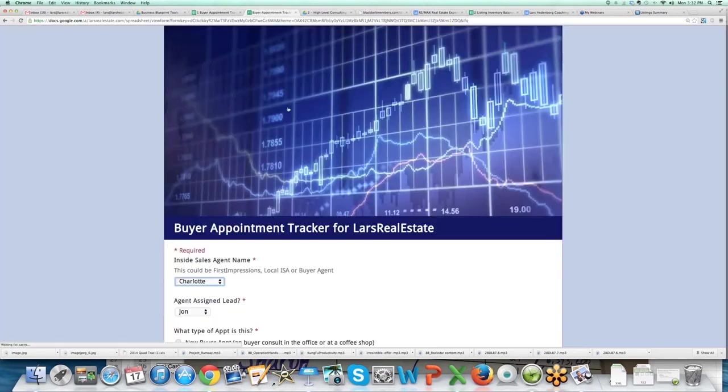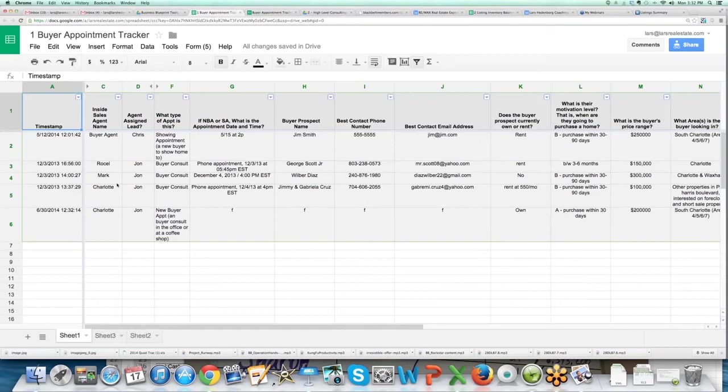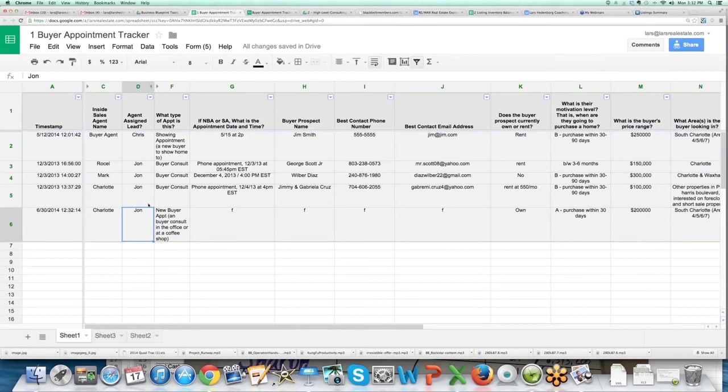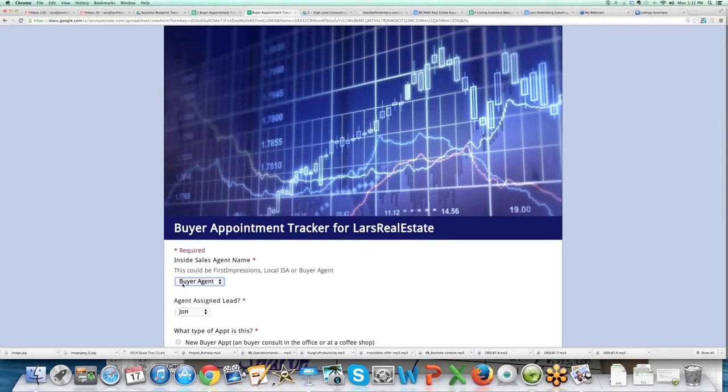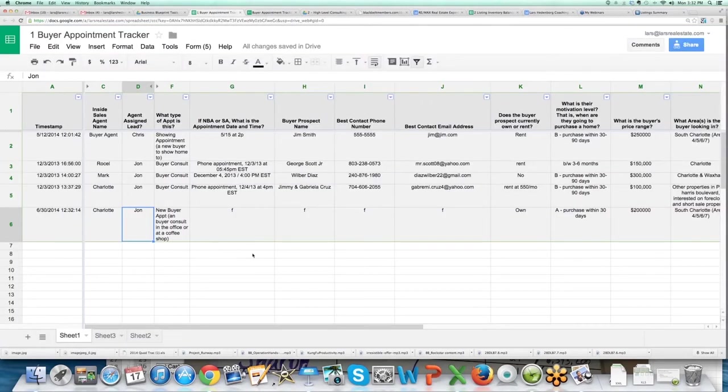You can go back, submit another response. So now we have an actual record that an appointment was set by Charlotte for John. If one of our agents set it, they just put 'agent' or 'buyer agent.' That means John set it himself.